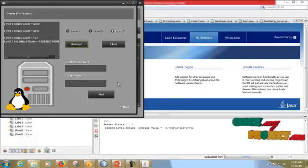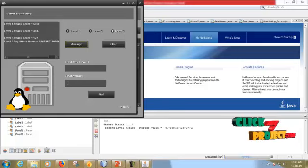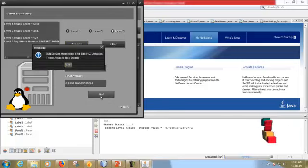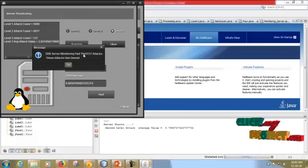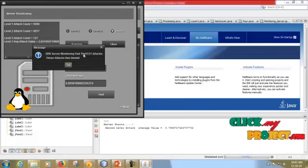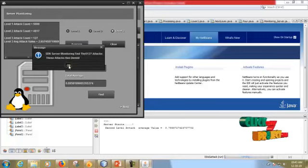Then we have to find the total attack count and total average. SDN server monitor finds 5127 attacks. This attack is denied.